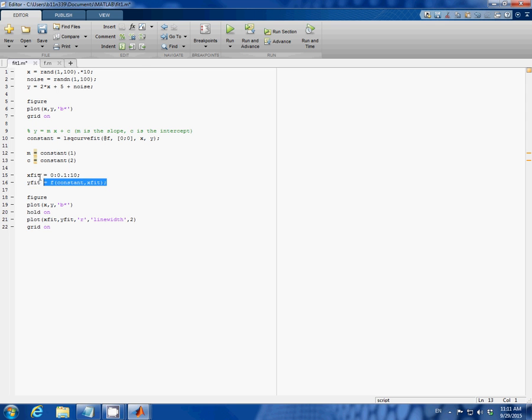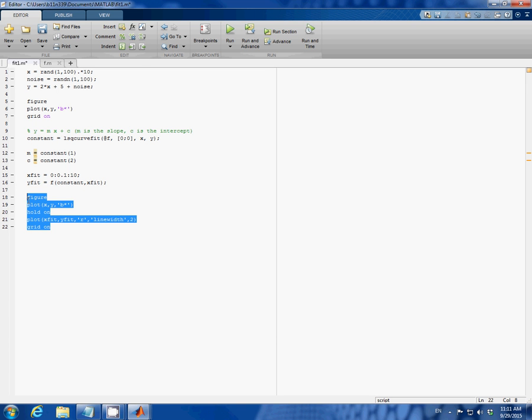And we can use those results to create the x fit and y fit data for our linear fit line. And this part of the code here is just making a plot. Now let me run the code.